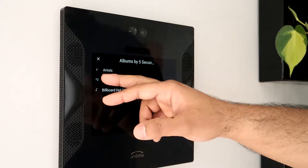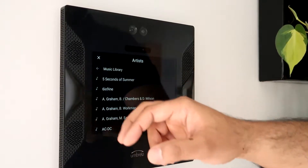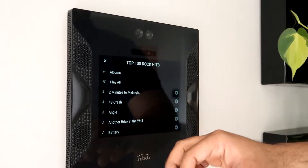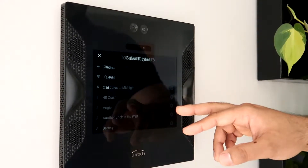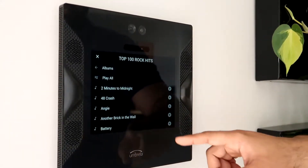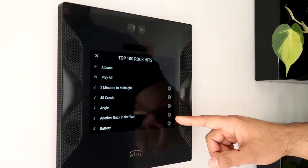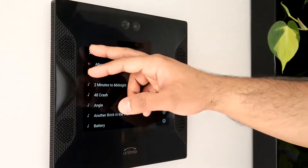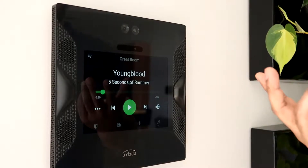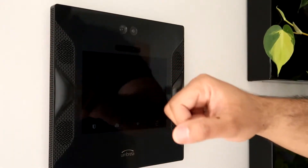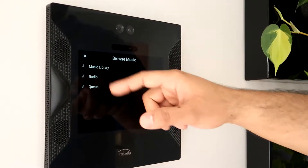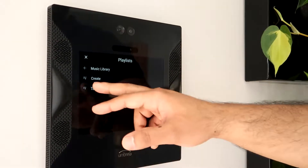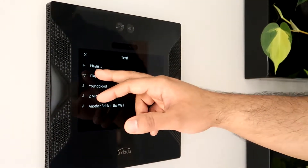Let's go back and add another artist from a different album and add some more tracks to the test playlist. Once I've done that, I've now created my playlist and I can easily play it by going to music library, playlists, clicking on test, and hitting play all.